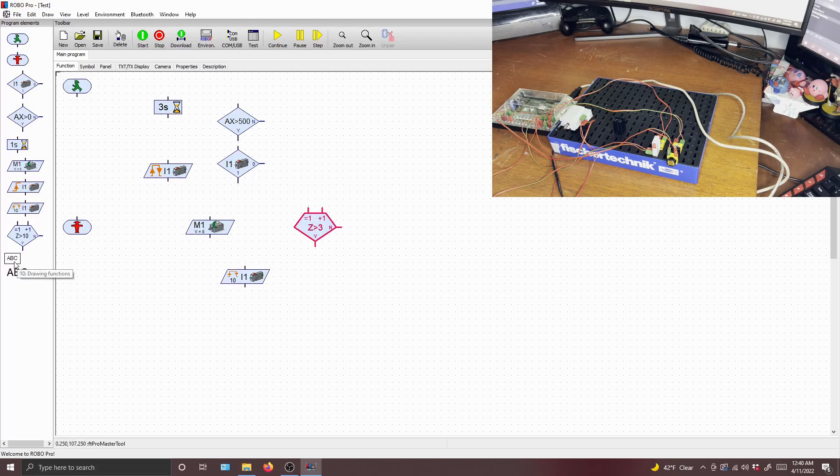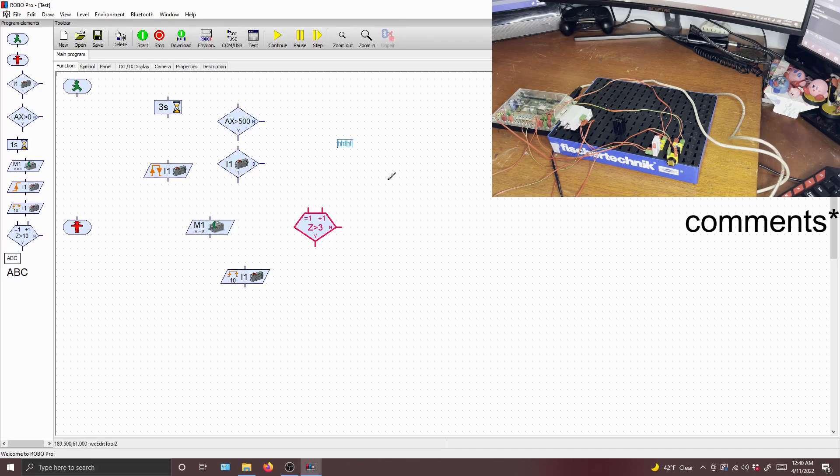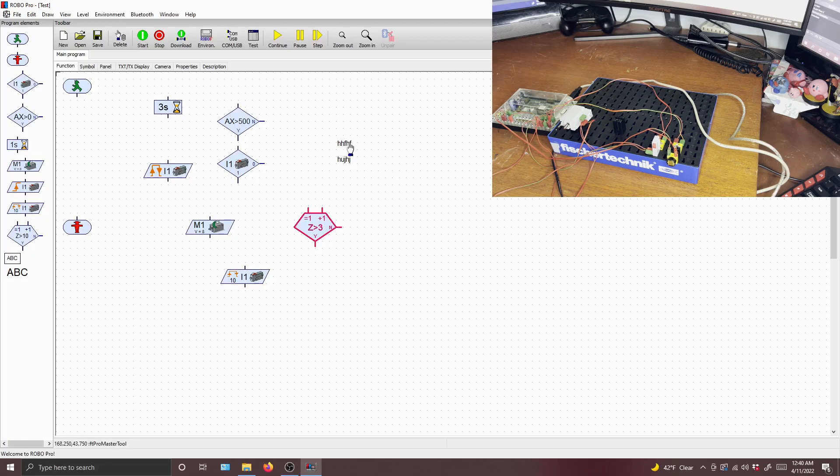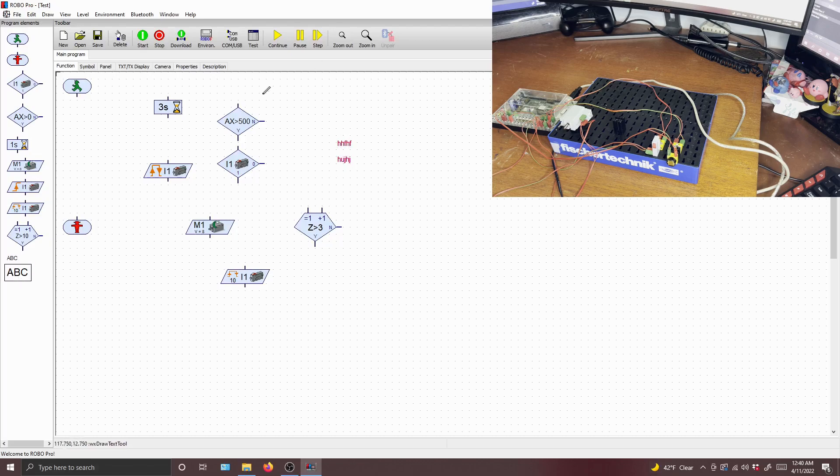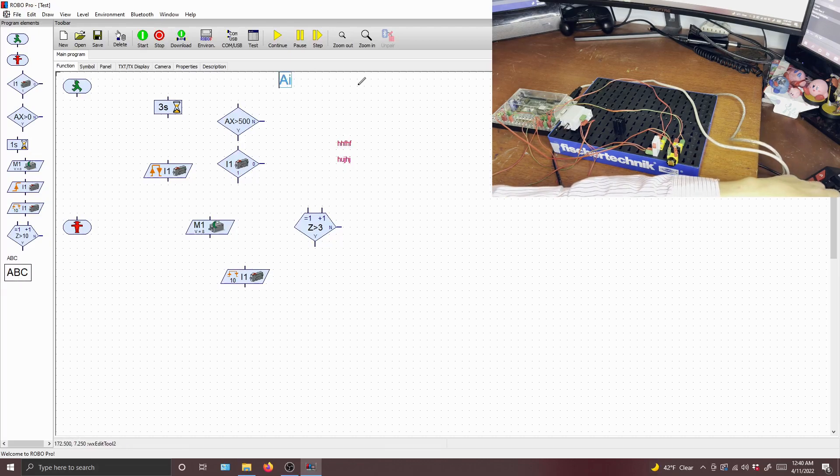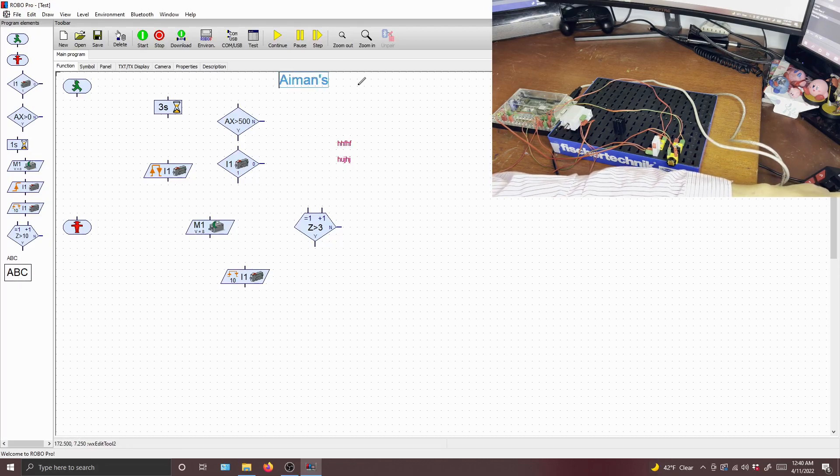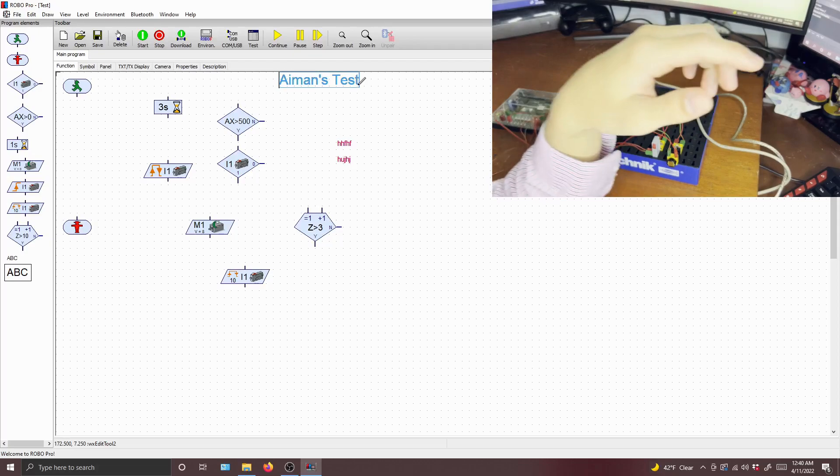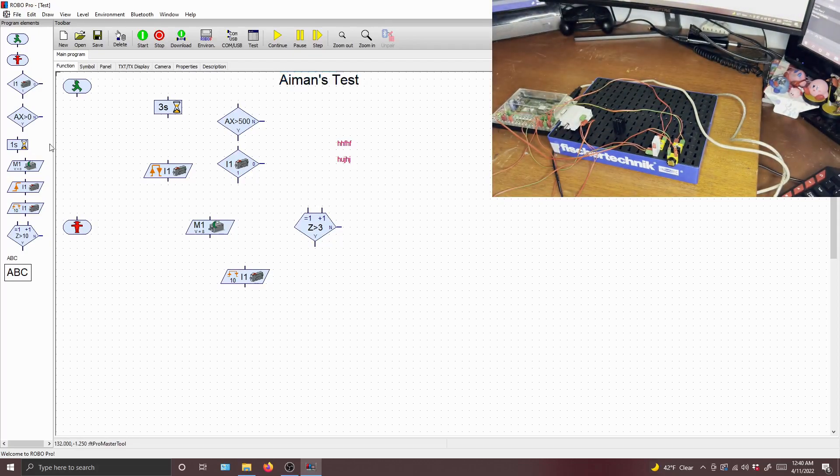Lastly, you have texts, which you can use as captions. For every project you make in RoboPro, it's a very good idea to make sure you have captions so that you can give commentary to your work and also just to name your assignment. So this is Imon's test.